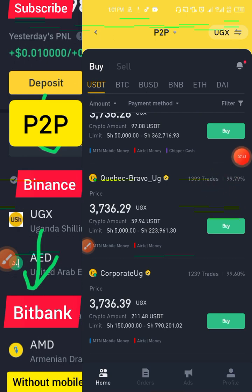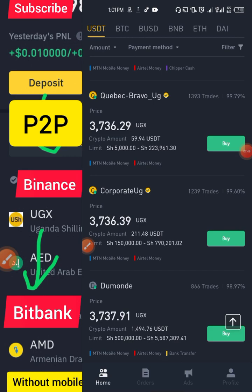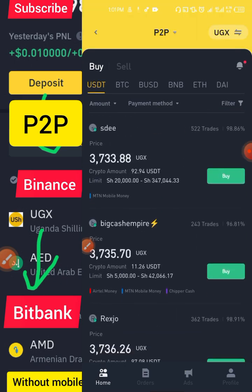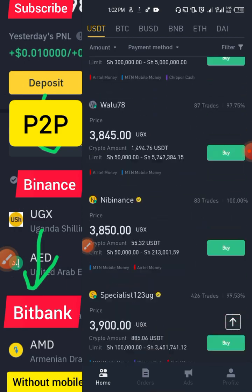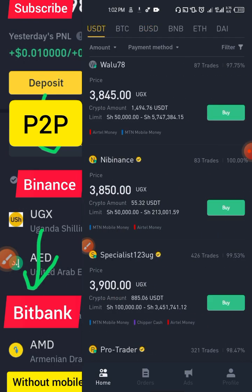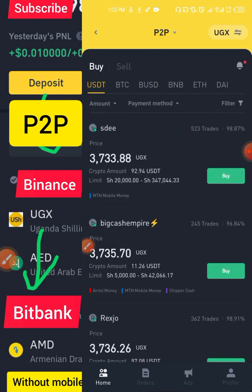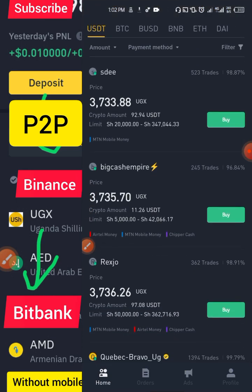This trader has done 1,393 trades with 99.79% accuracy — and his capital is not that big. He accepts MTN and Airtel. This is a great business opportunity for Ugandans because even though MTN Mobile Money was suspended for crypto, we should be positive and look for solutions. Every problem has a solution, and that solution can be a business idea. You can apply to Binance to become a peer-to-peer merchant — it doesn't need a lot of capital.